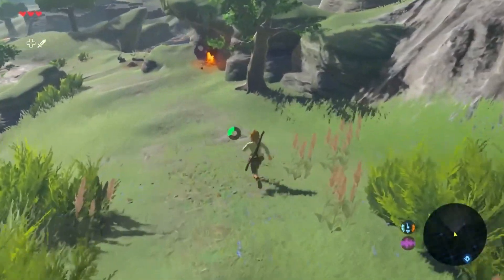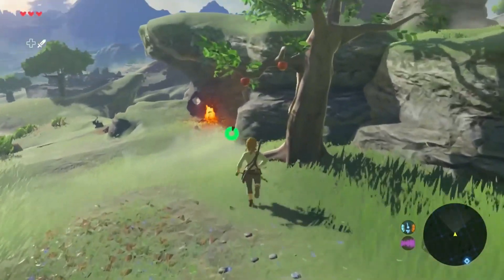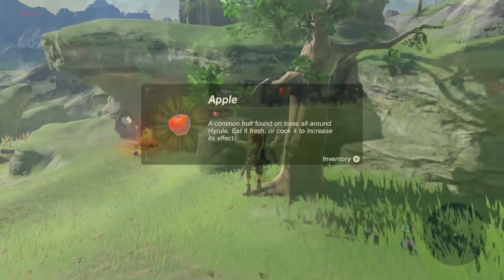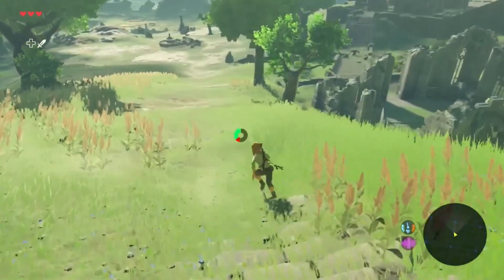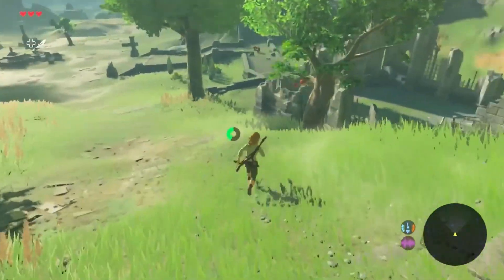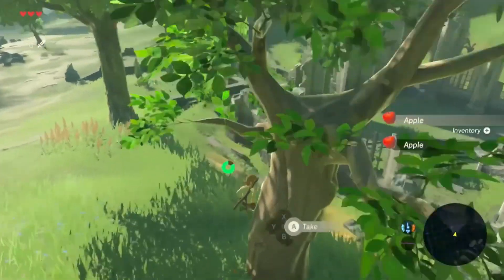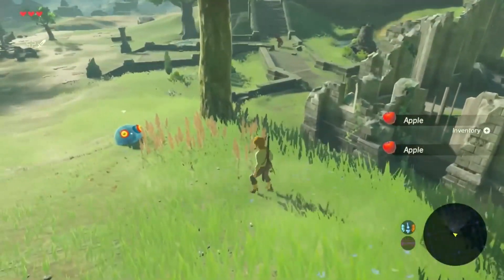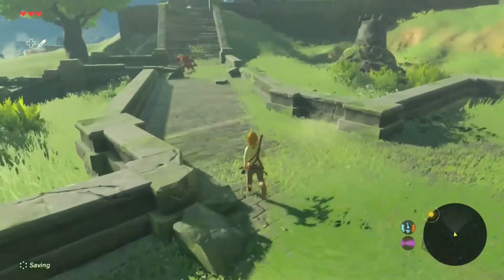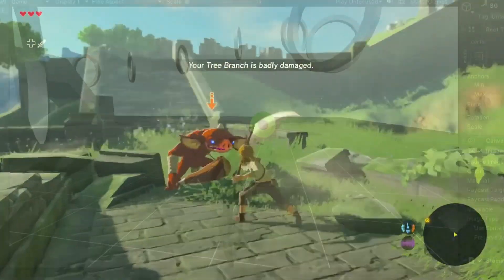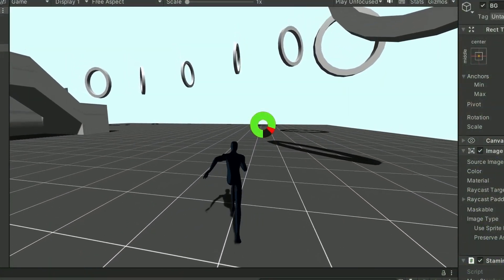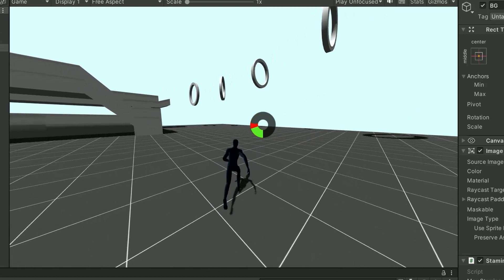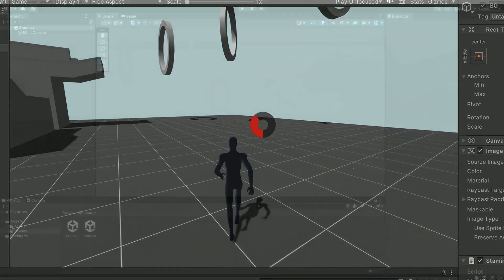In those games, this circular energy bar defines what actions the character is able to perform. Running, climbing, jumping or attacking decrease this wheel and when it reaches zero, the player can no longer perform those actions. As you'll see, this system is really easy to implement and it will only take us a few minutes.